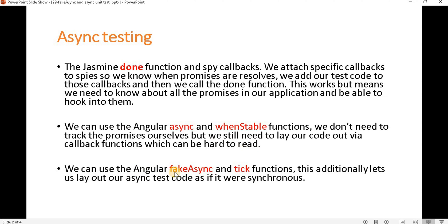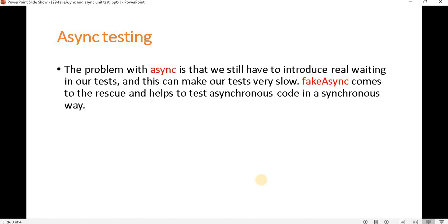When we use fakeAsync, the combination comes with the tick method. For async and done we use whenStable, but for fakeAsync we use the tick function. This additionally lets us lay out our async test code as if it were synchronous. The problem with async is that we still have to introduce real waiting in our test, which can make tests very slow. fakeAsync helps us test asynchronous code in a synchronous way.